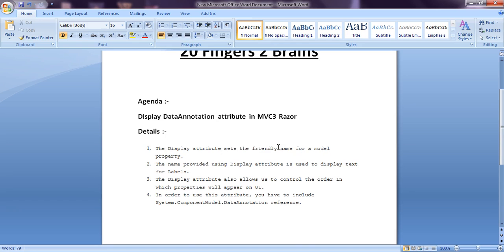The Display attribute also allows us to control the order in which properties will appear on the UI. We can control the order in which the controls are rendered on the form by using the Display attribute. In order to use this attribute we have to include the System.ComponentModel.DataAnnotations namespace reference.